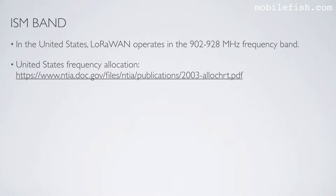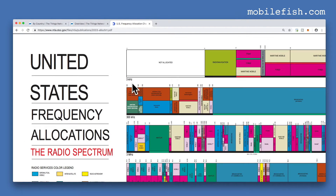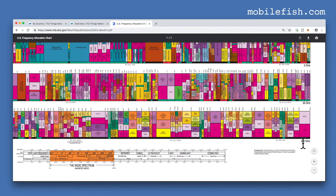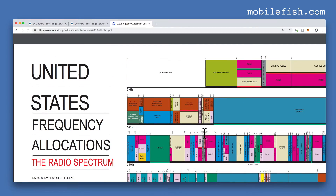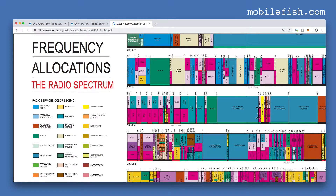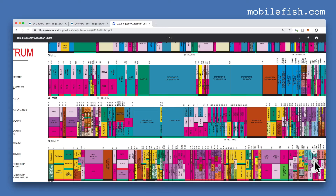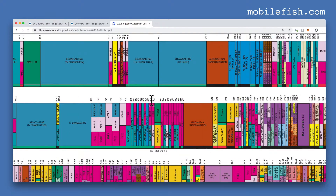Let's look at the United States frequency allocation. Here is the United States frequency allocation. It starts from 3 kHz to 900 GHz. As you can see this radio spectrum is allocated for many different uses. For example, this frequency range is allocated for radio navigation, and this frequency range is allocated for TV broadcasting. Let's see where the 902 to 928 MHz ISM band is located. Let's zoom in.